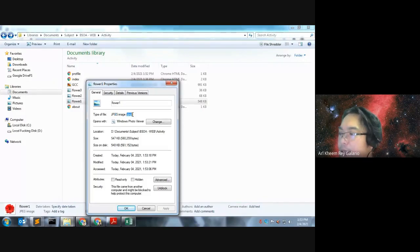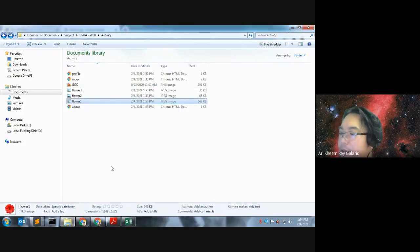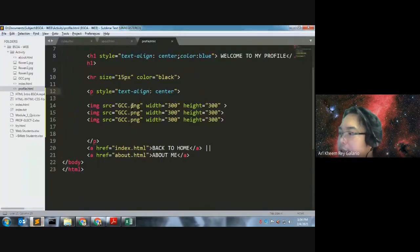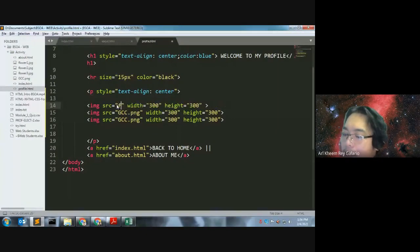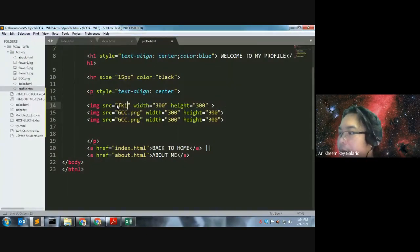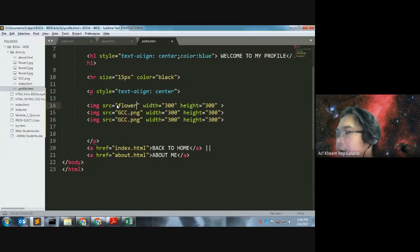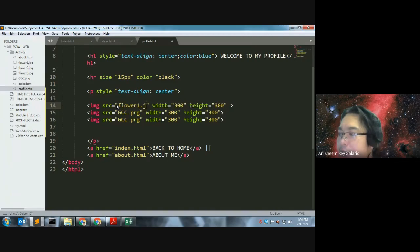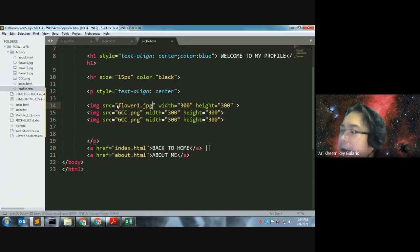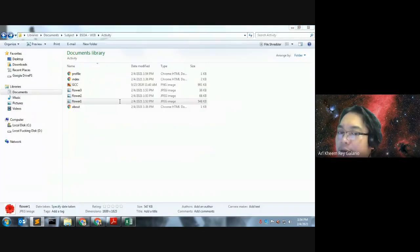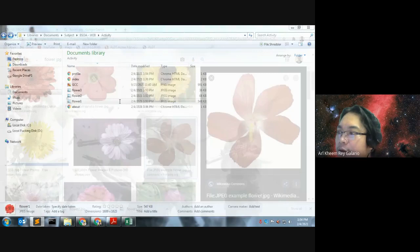So, this one, .jpg. So, in our code na to, let us try. Where is it na to nyo siya? Flower 1.jpg. Okay, jpg. So, let us try. Kung na-otro magid siya.